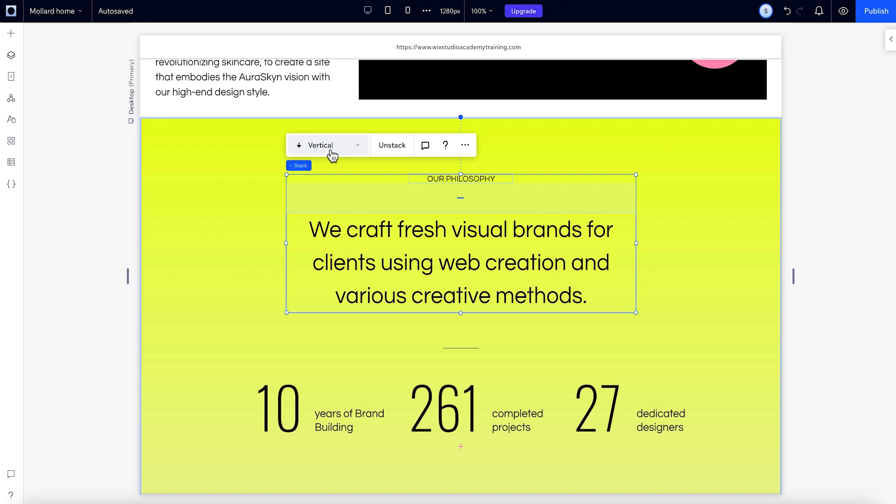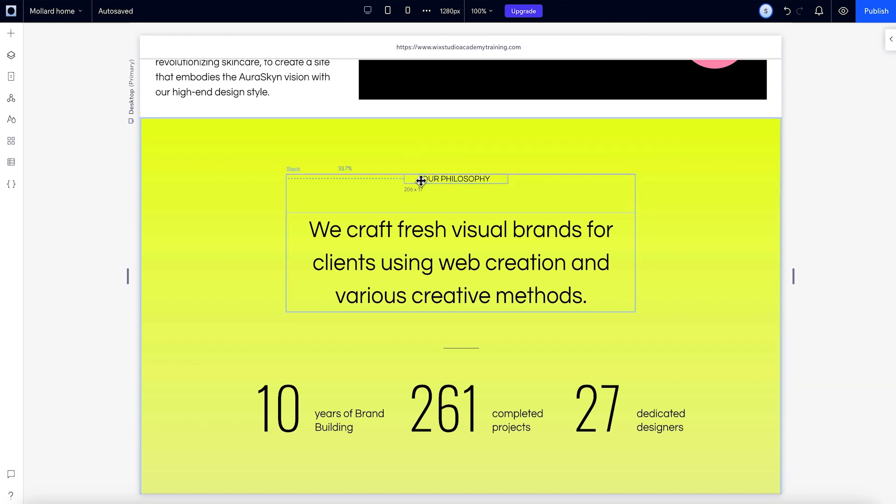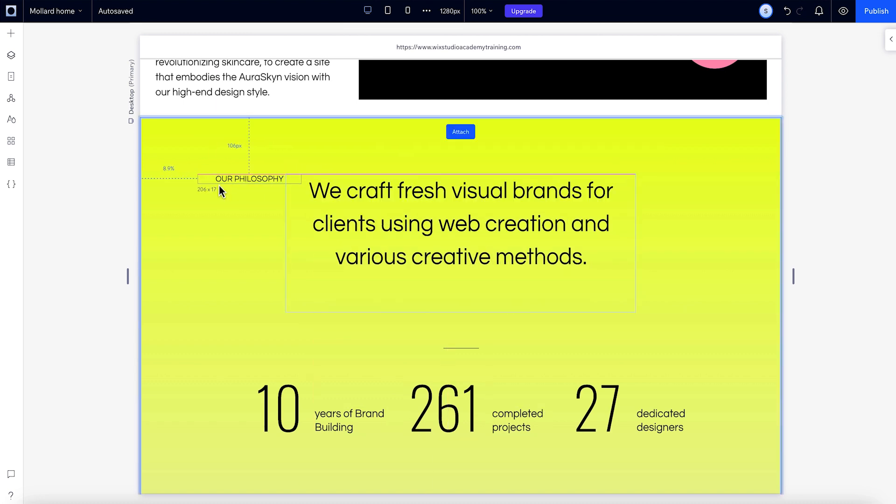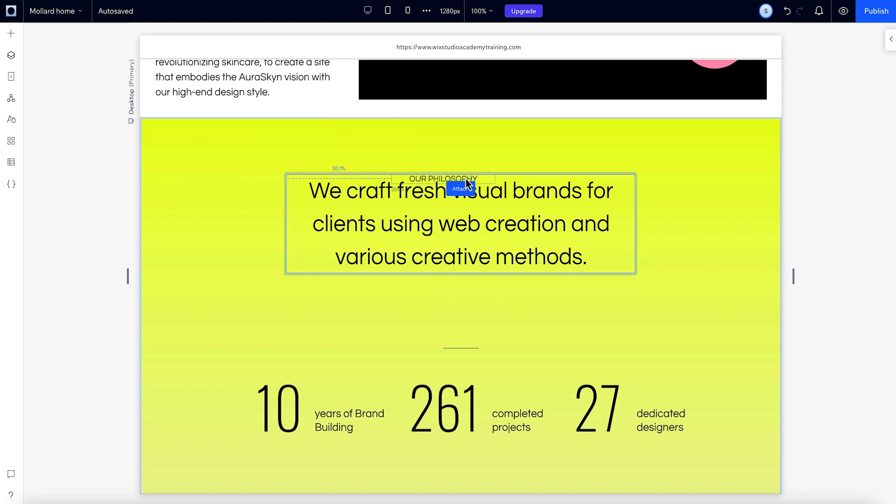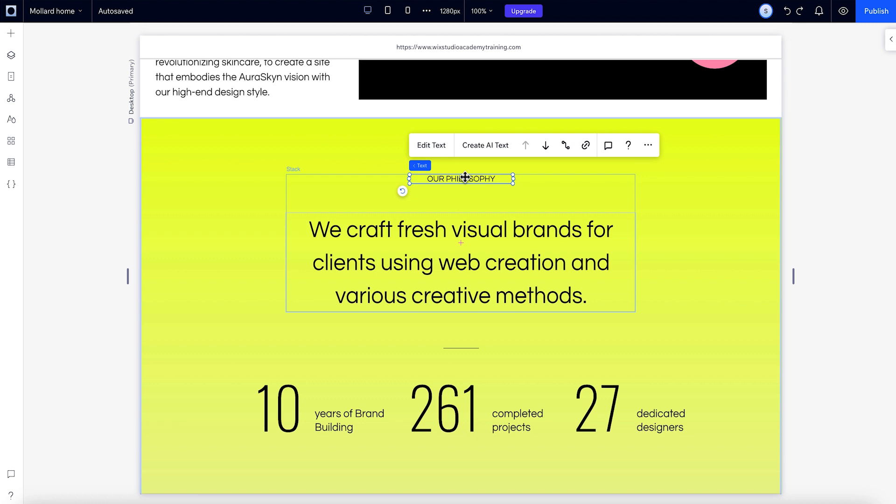To remove an element from a stack, just drag it away. Keep in mind when you do this, the element gets reparented. If you want to add an element, drag it over the stack until this blue border and the word attach appears. Then drop it in. When you select a stack, the margins between the elements are indicated by these blue strips.